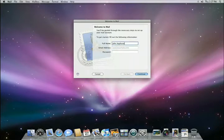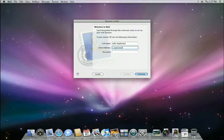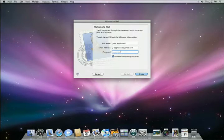If you are using .Mac, Yahoo Plus, Google Gmail, or other popular email systems, you simply type in your name, email address, and password. Then click Create, and Mail does the rest.